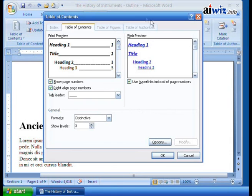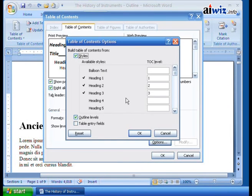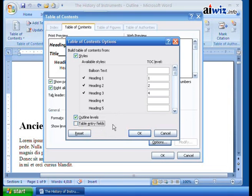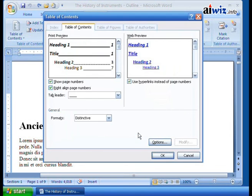Under the Options dialog it asks: do you want to build your table of contents from your existing styles? Right now we have Heading 1 as TOC level 1 (all the way to the left), Heading 2 as TOC level 2, and Heading 3 as level 3. But if I want, I can move Heading 3 over to TOC level 4 so it indents further. You can also use table entry fields and outline levels. I'll click OK and now Heading 3 is moved over a little bit more.